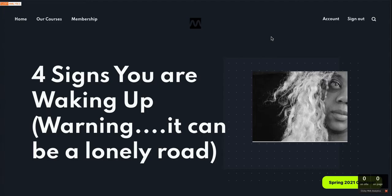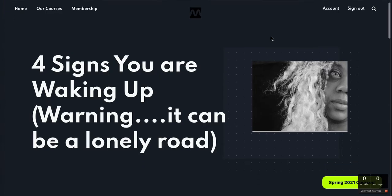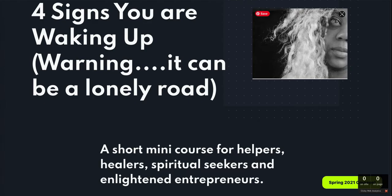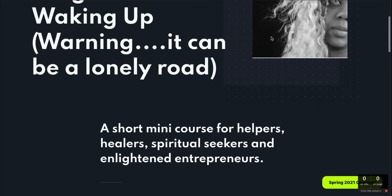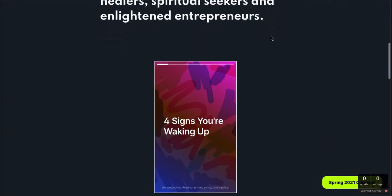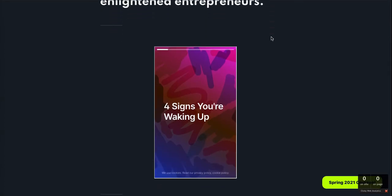Here you can see a post I created for example purposes called 'Four Signs You Are Waking Up — Warning: It Can Be a Lonely Road.' This is not an entrepreneurial niche; it's oriented around people interested in spiritual growth and personal development. It makes for good illustrative purposes. Here is a short mini course for helpers, healers, spiritual seekers, and enlightened entrepreneurs, embedded in our Ghost members area.